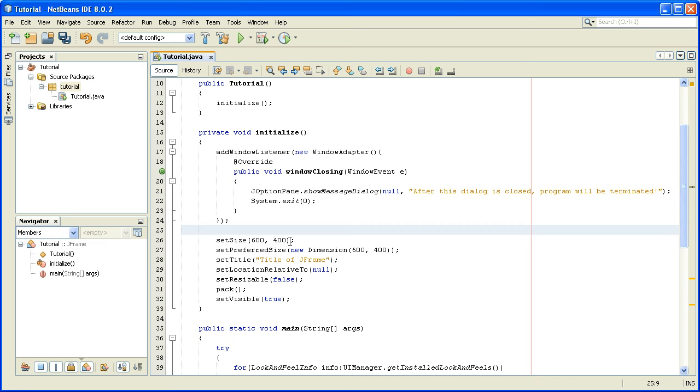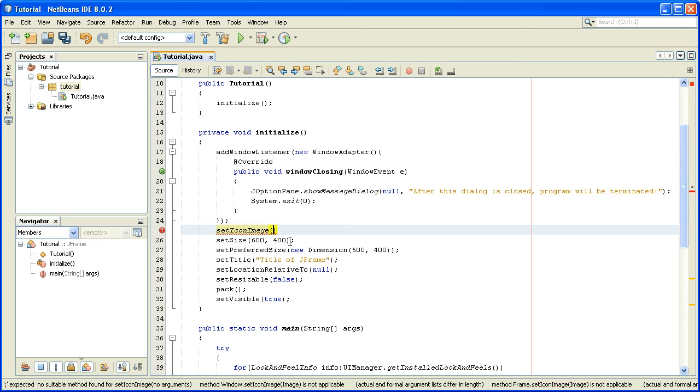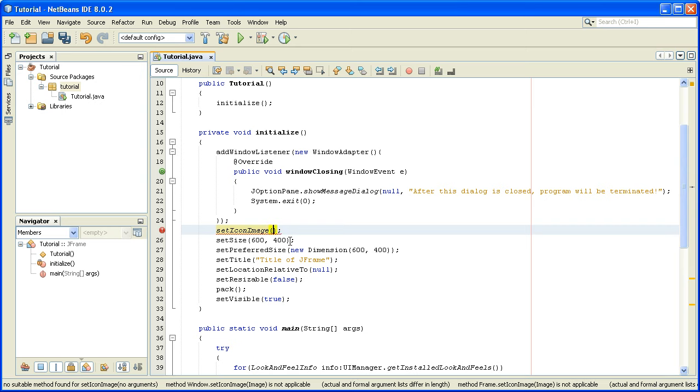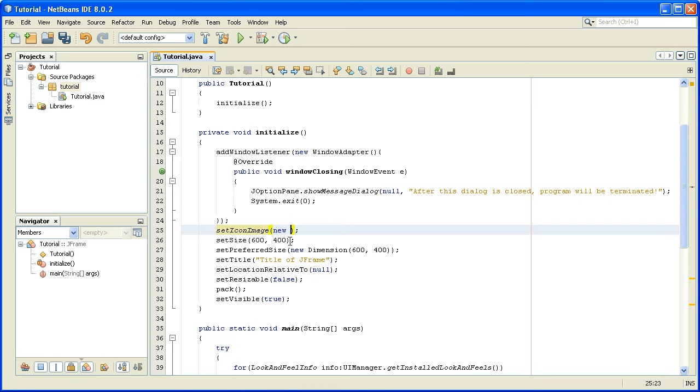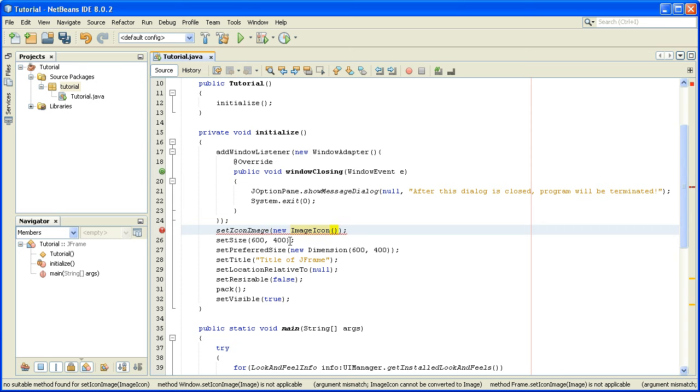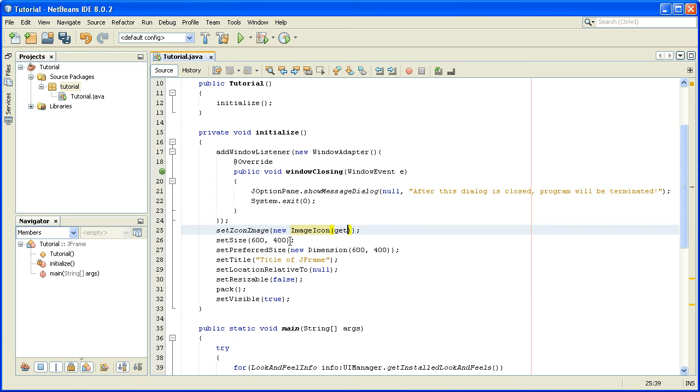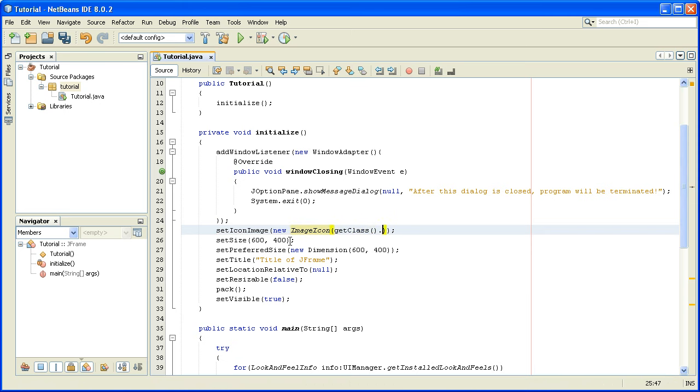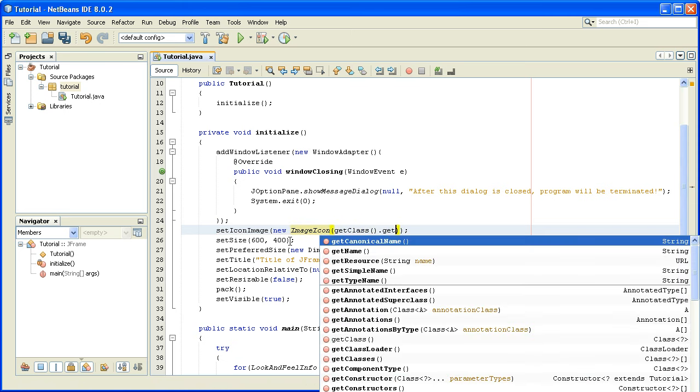We will say setIconImage, and between these brackets as an argument we will write new ImageIcon. As an argument of ImageIcon object, we will write getClass method dot getResource.